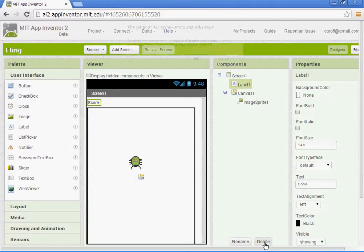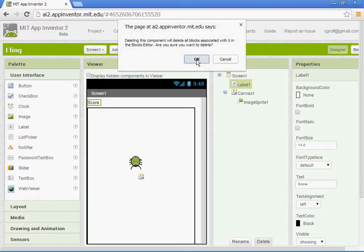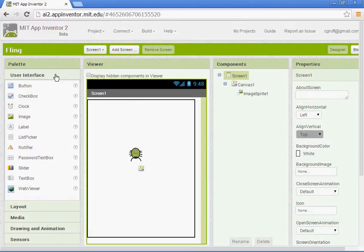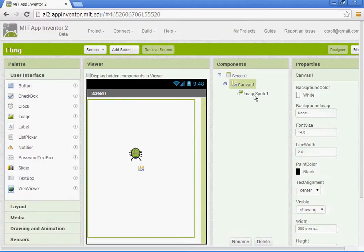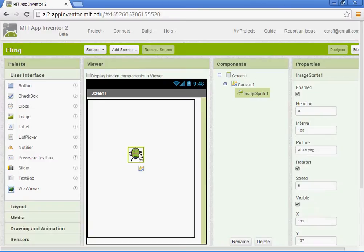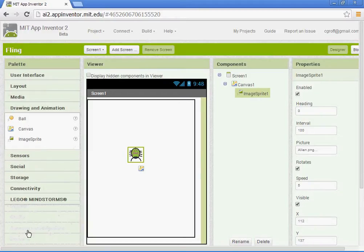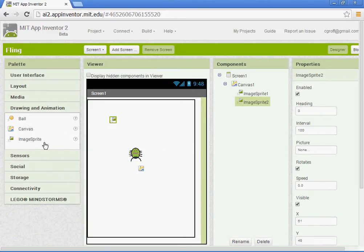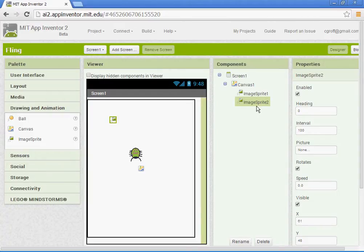And I will walk you guys through it. You want to open up your fling project. You should have your canvas and your image sprite already in there. We're going to go to drawing and animation and add a second image sprite. And what that will be is like our pickup item.